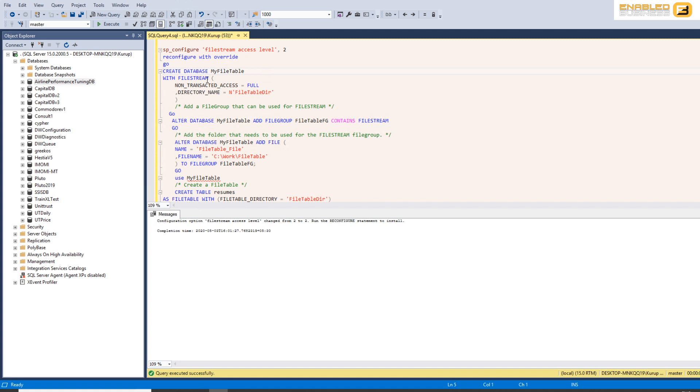In my case I'm just going to put everything in the C drive but when you do it you'd probably be wanting to do it in a separate drive altogether. The first thing we want to do is we want to create a database and this database we're going to go ahead and say non-transacted access equal to full and directory name is equal to file table dir.